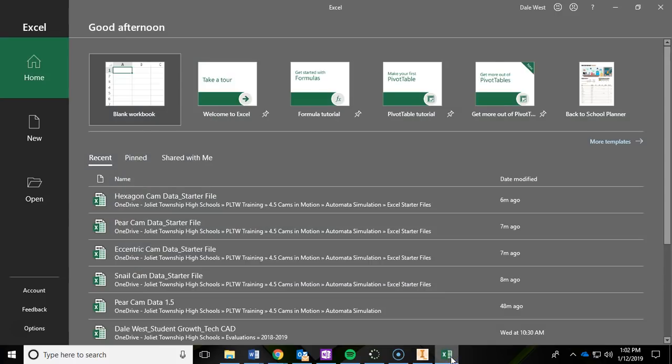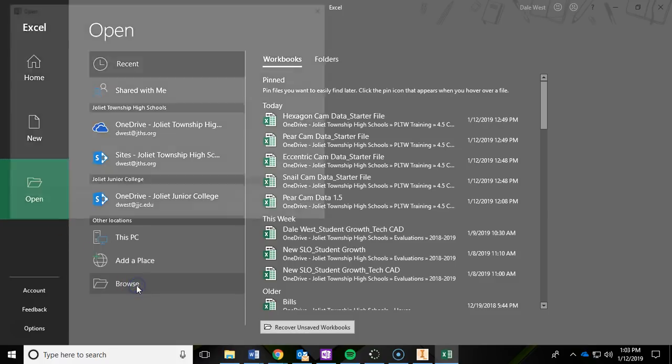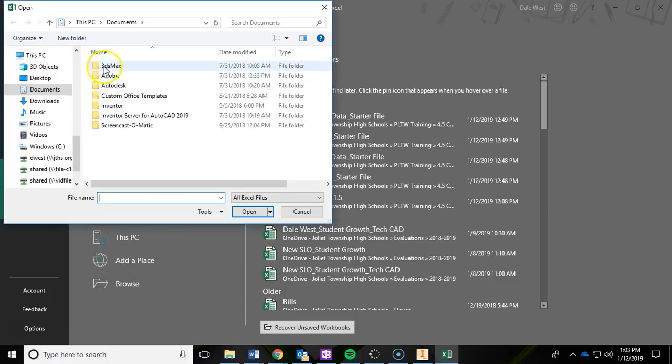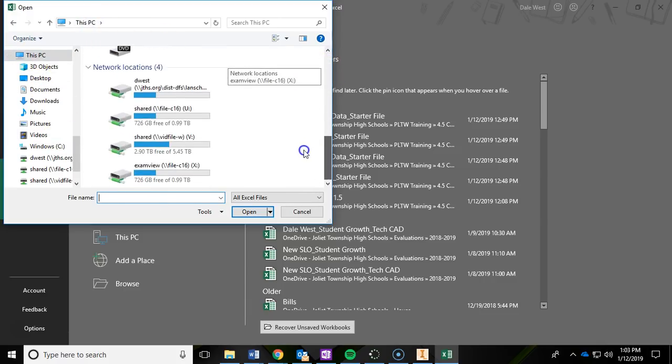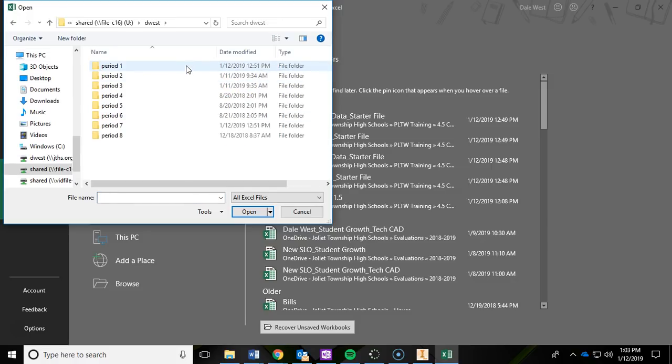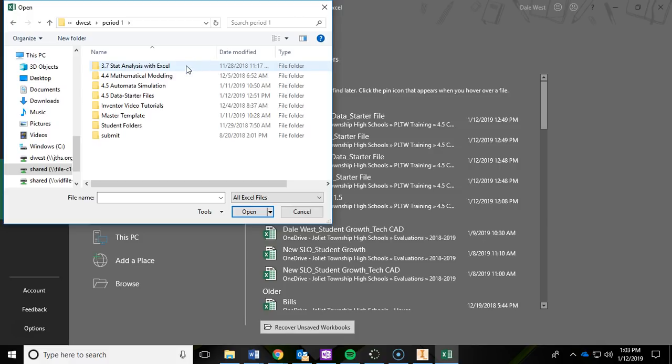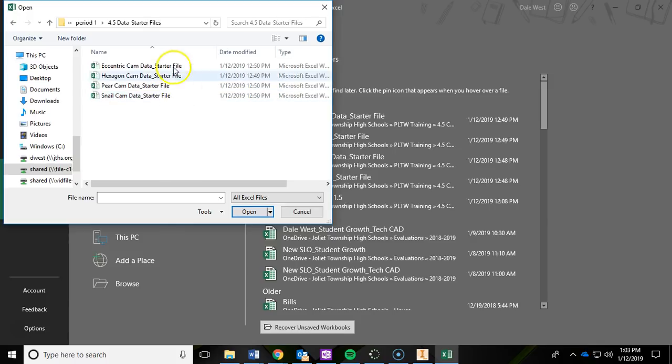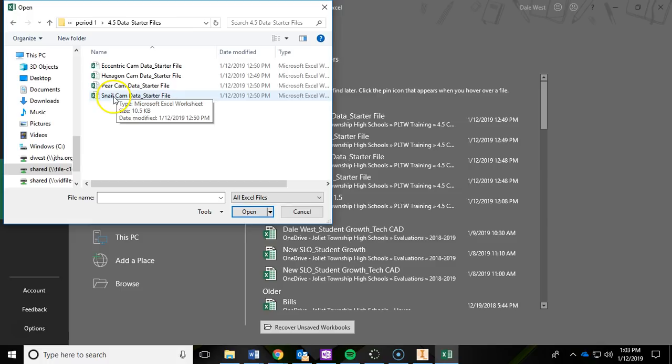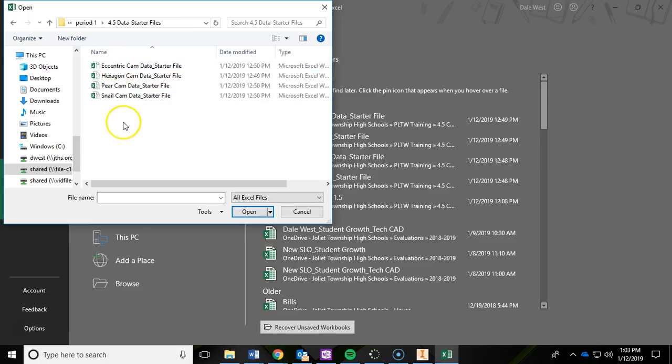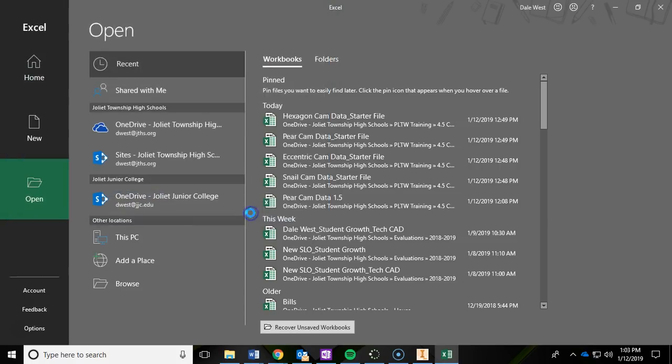And now we're going to navigate over to Excel. So I'm going to open that up, and I'm going to click on Open, and I'm going to go to Browse. And we're going to navigate to our shared drive, so I'm going to click on This PC, and I'm going to scroll down, find that shared drive, the V drive, D West, the period I have you. Now in here you're going to see a new folder called Data Starter Files, and in there, if you double-click, I've created a starter file for the four various cams. You're going to notice a little bit of difference for the snail cam compared to some of these other ones. So find yours and open it up. I'm going to go with the pair cam because that's the one that I'm using for this example.